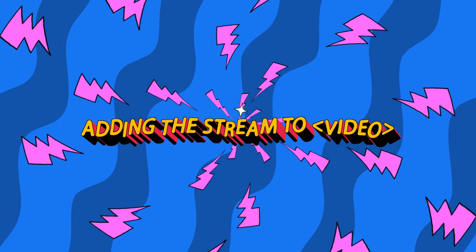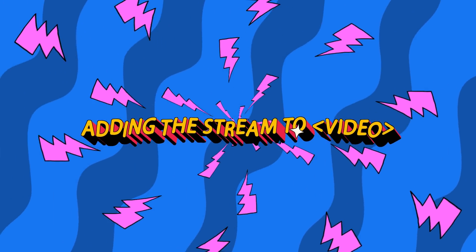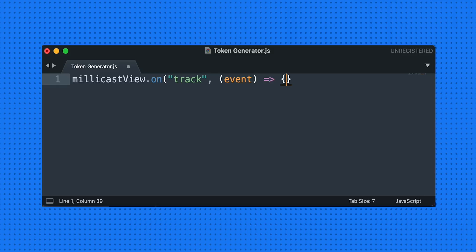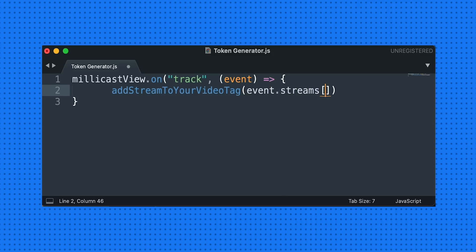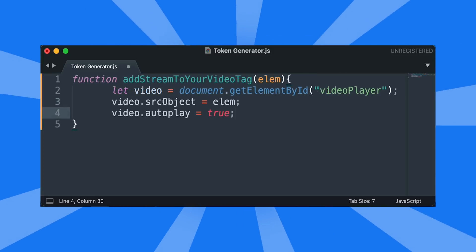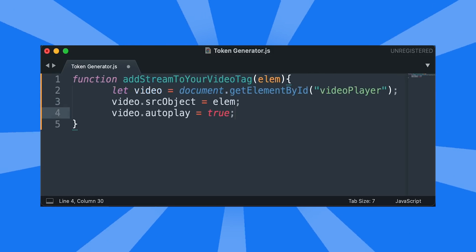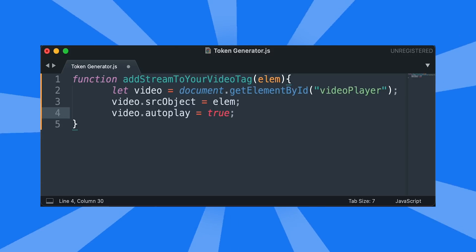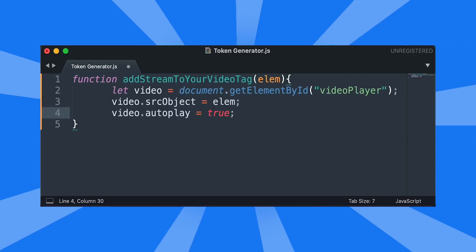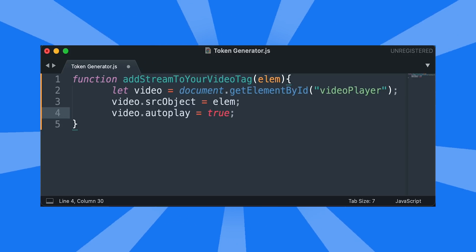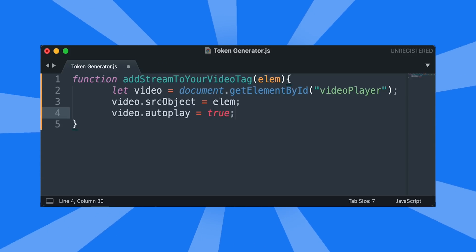Step two, adding the stream to our video tag. Next we need to add the stream to our video tag, defined in the HTML. To do this, we define a function called addStreamToYourVideoTag and listen for a track event, such as a broadcast updating, to add to our video tag. As for our function addStreamToYourVideoTag, it just takes in the stream element and sets our video tag's SRC object equal to it.